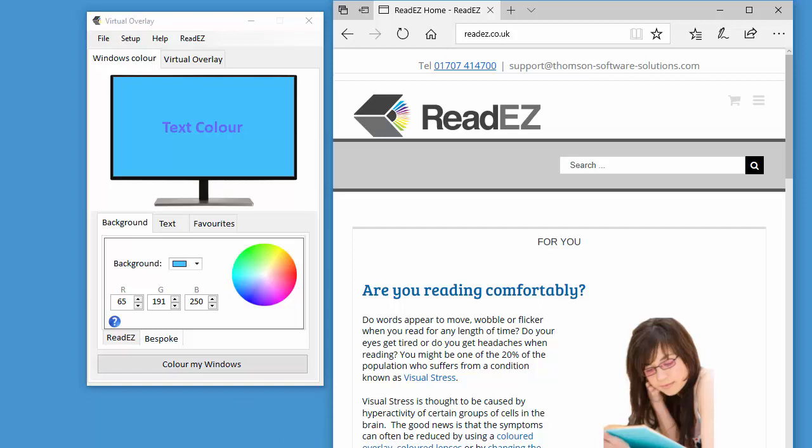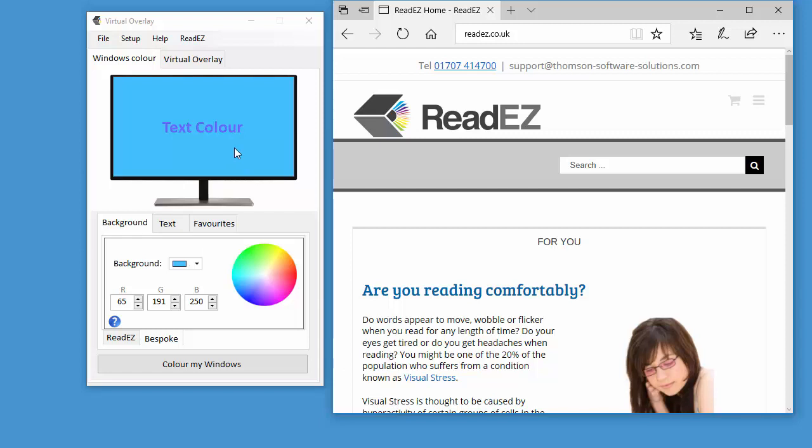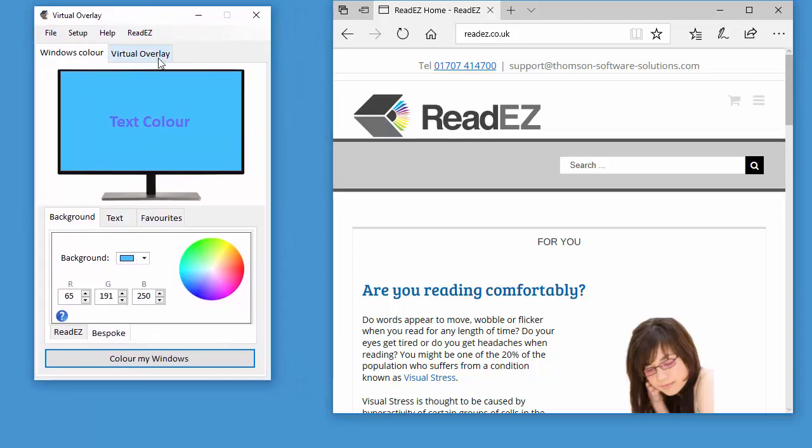Likewise with PDFs. In fact, a lot of programs don't use the windows colors. So to get around that, we have produced an alternative way of tinting your screen, which we call the virtual overlay. It's literally like laying an overlay in front of your screen.